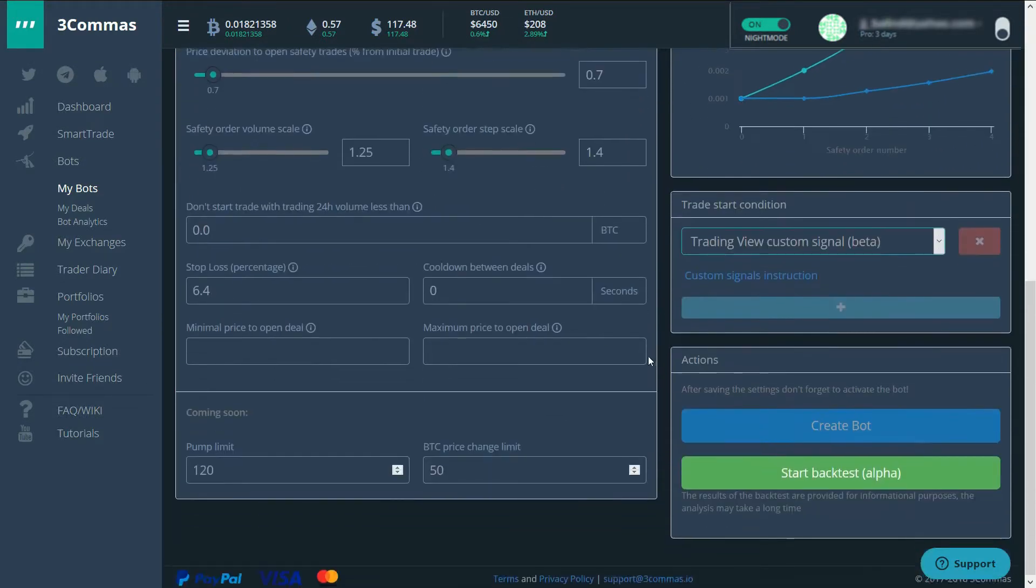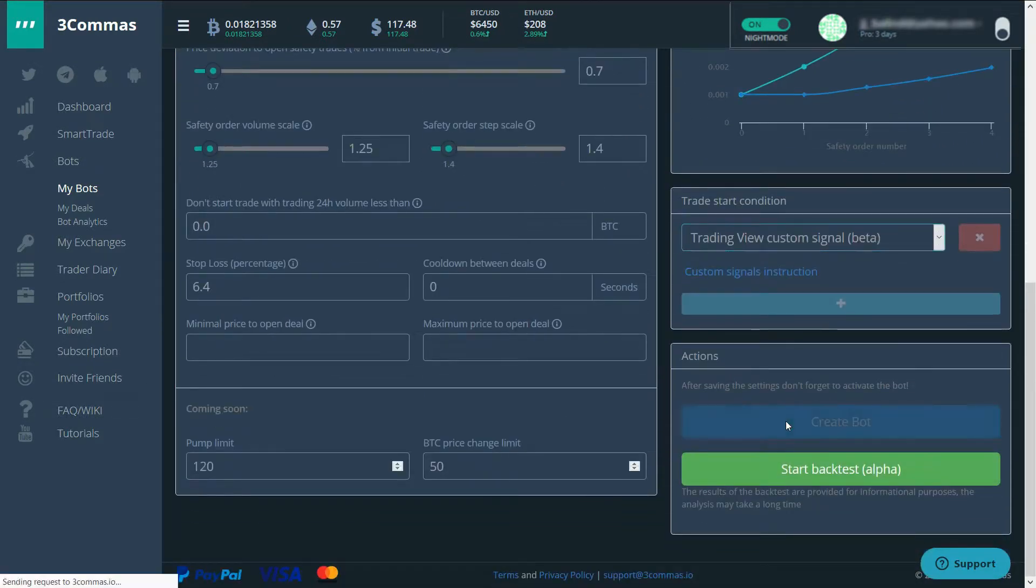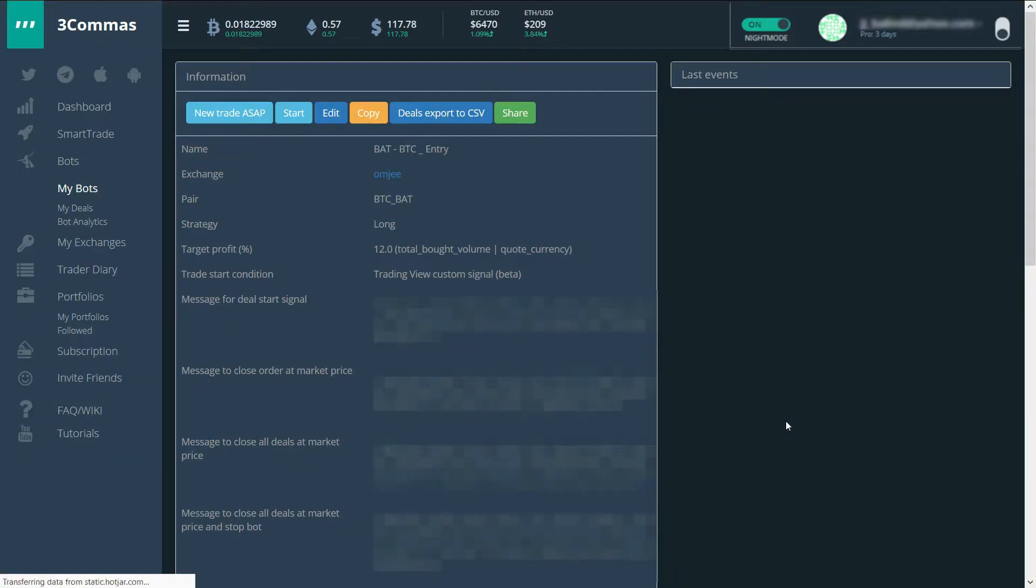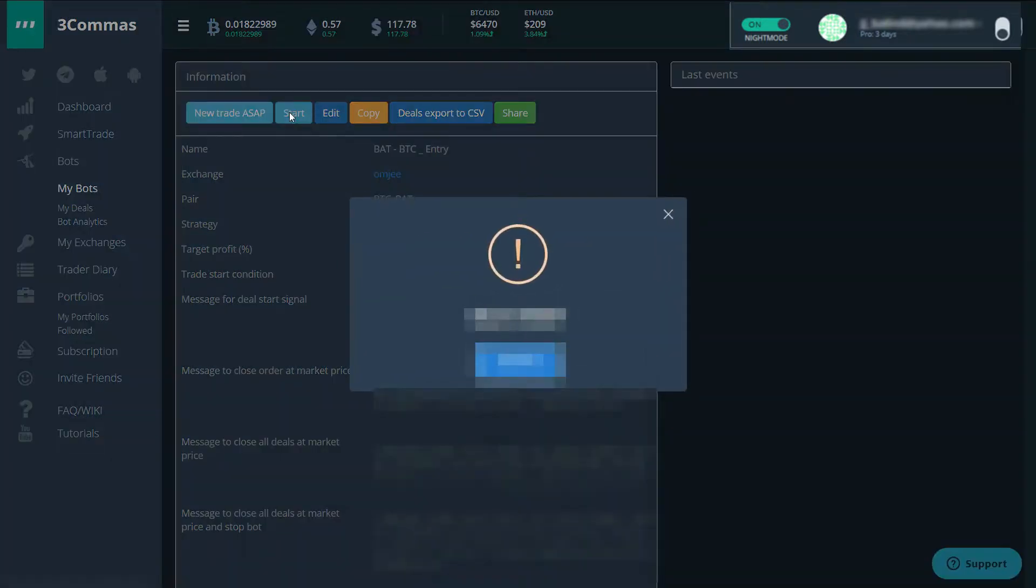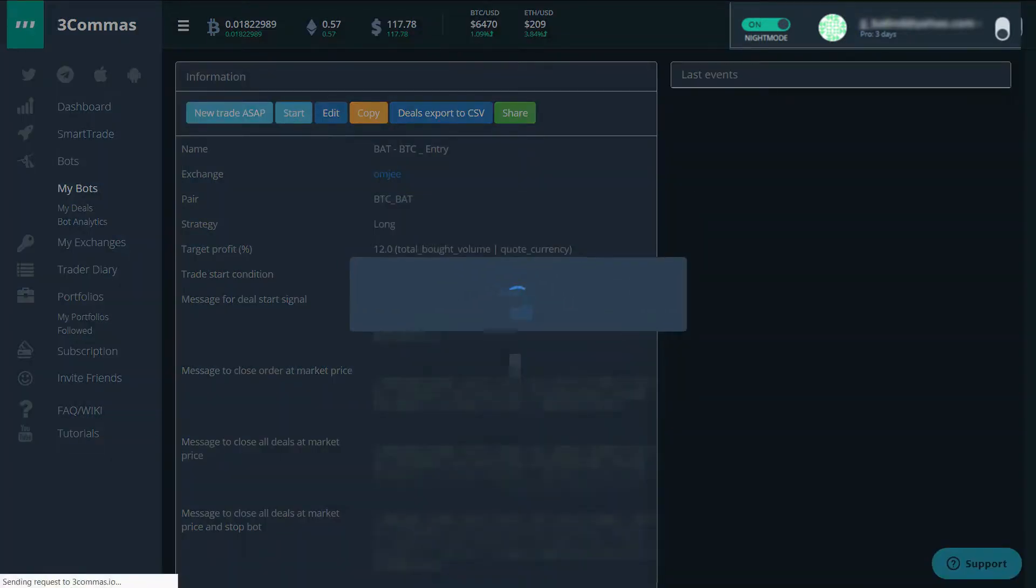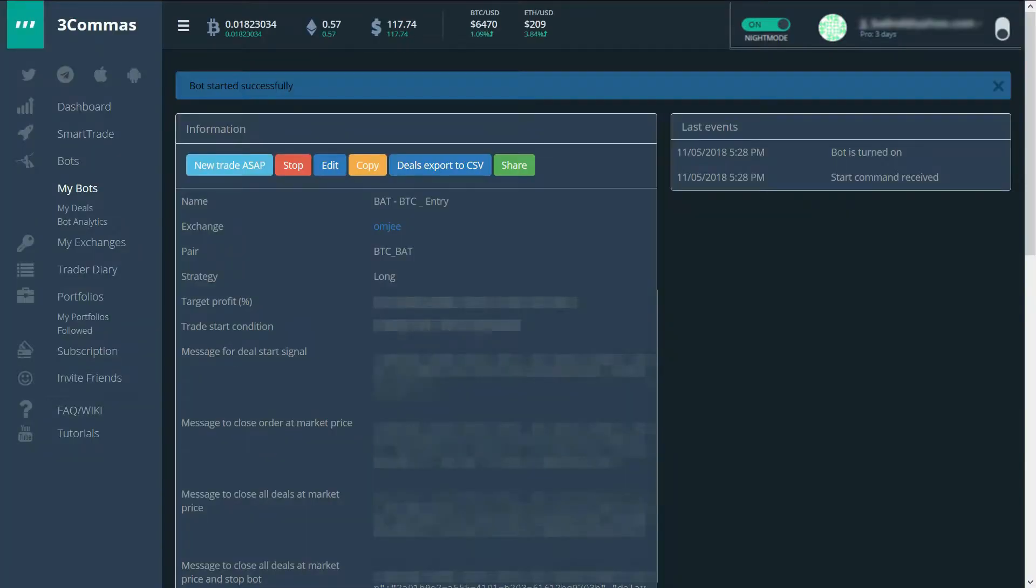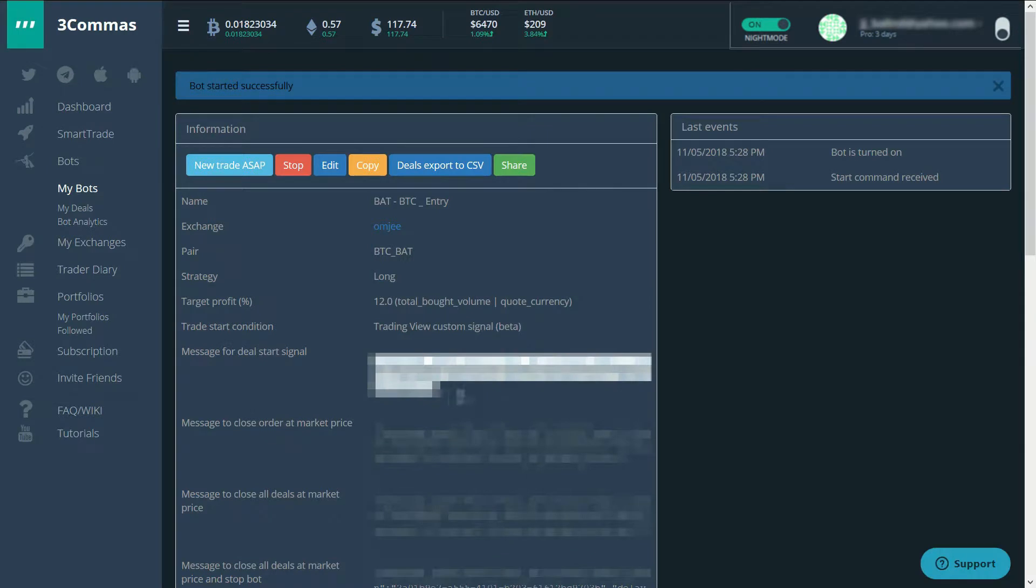That's basically it. Now, create the bot. So now that the bot is created, we can start it. Now it's turned on. This is the message that trading view needs to send to 3commas in order to initiate the trade. So, let's get to trading view.